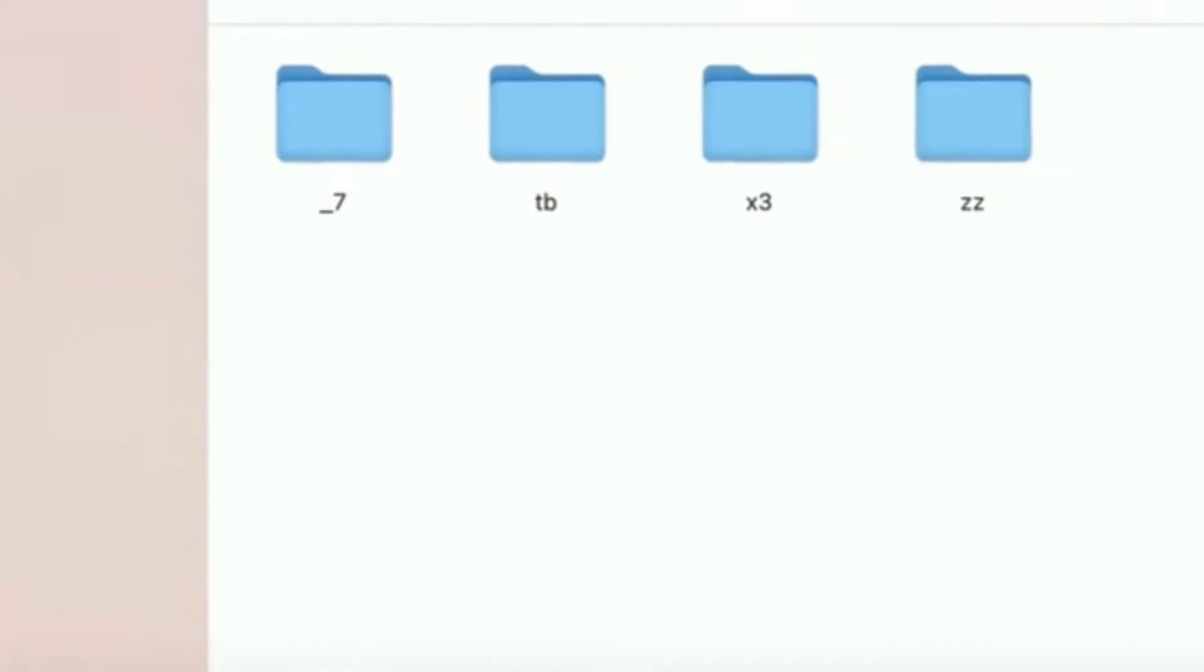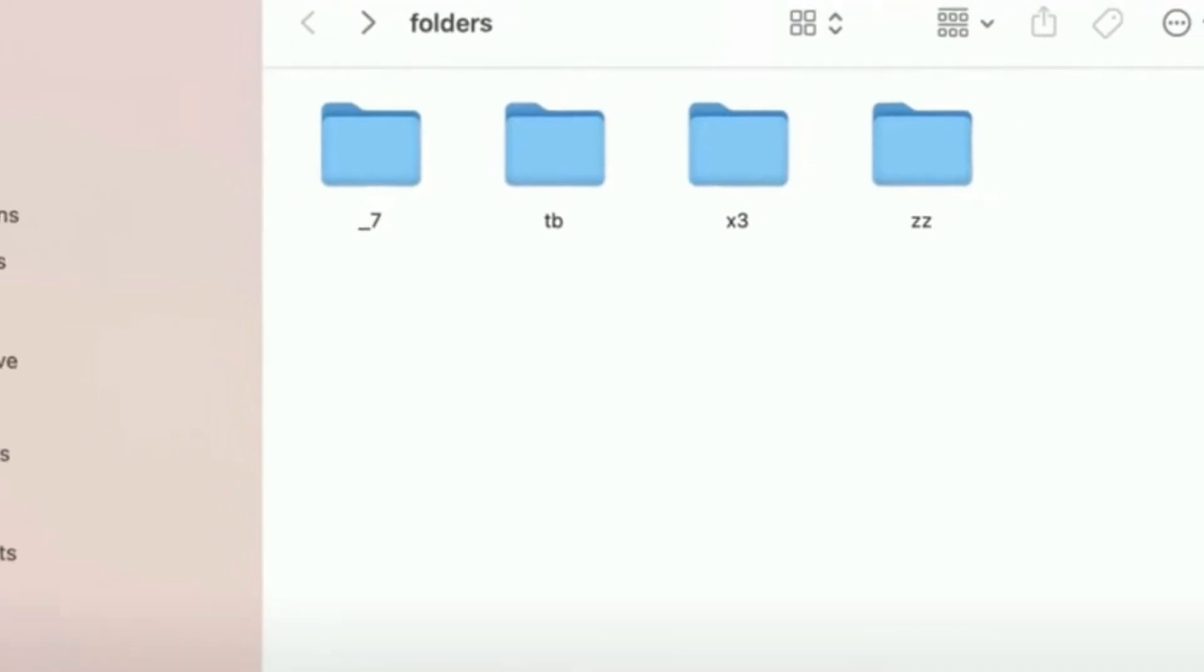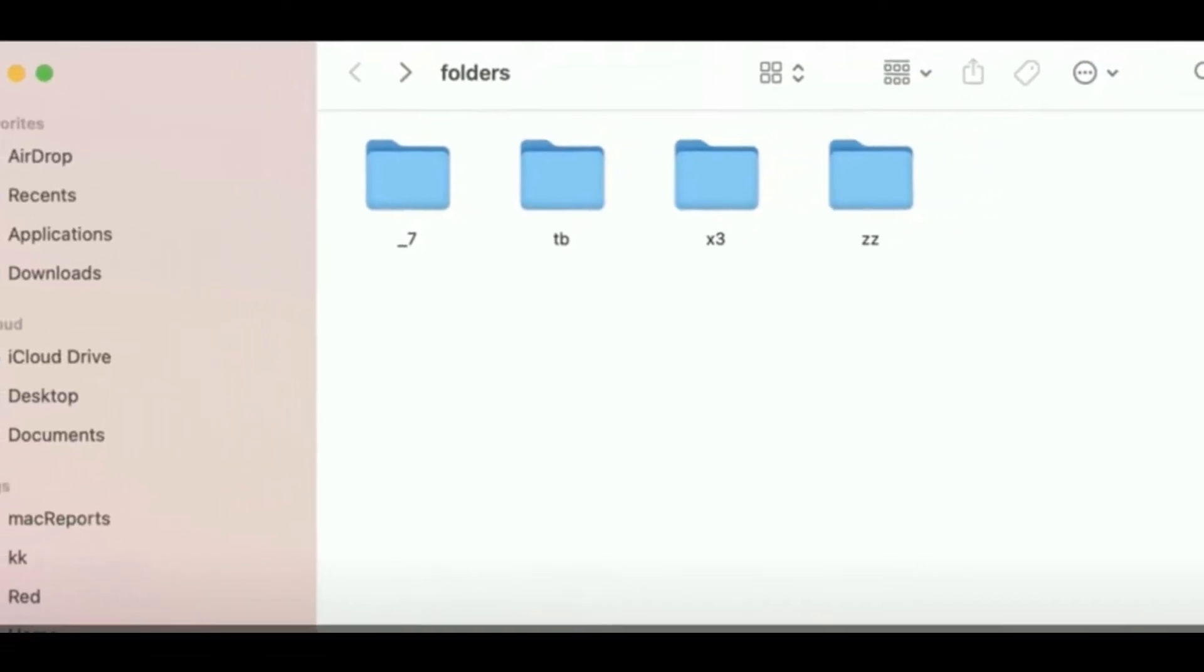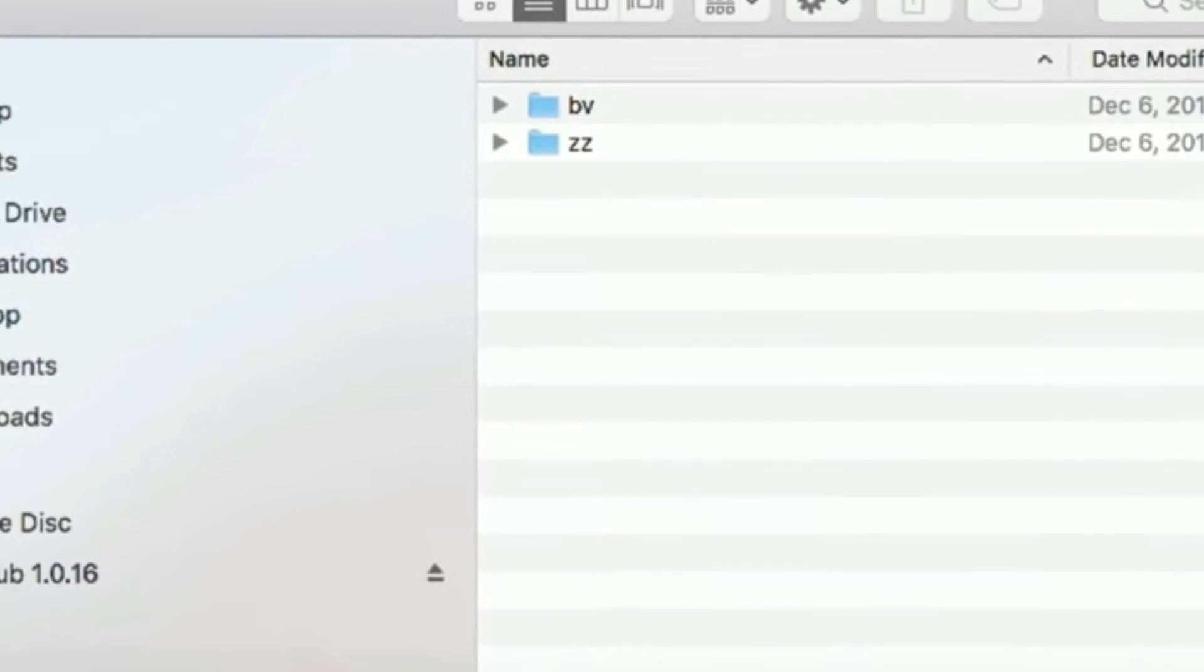You will see a new folder with other subfolders. Now drag all the subfolders to the trash except the zz folder, then empty your trash.